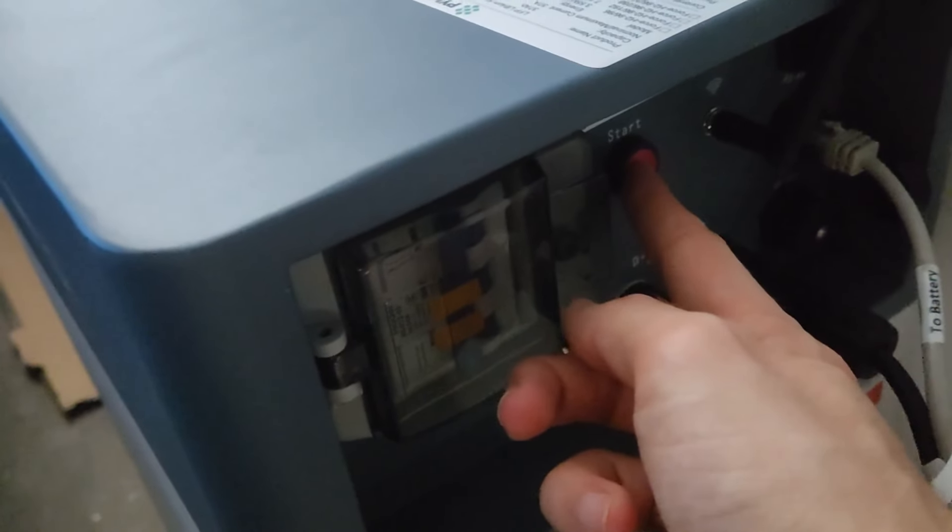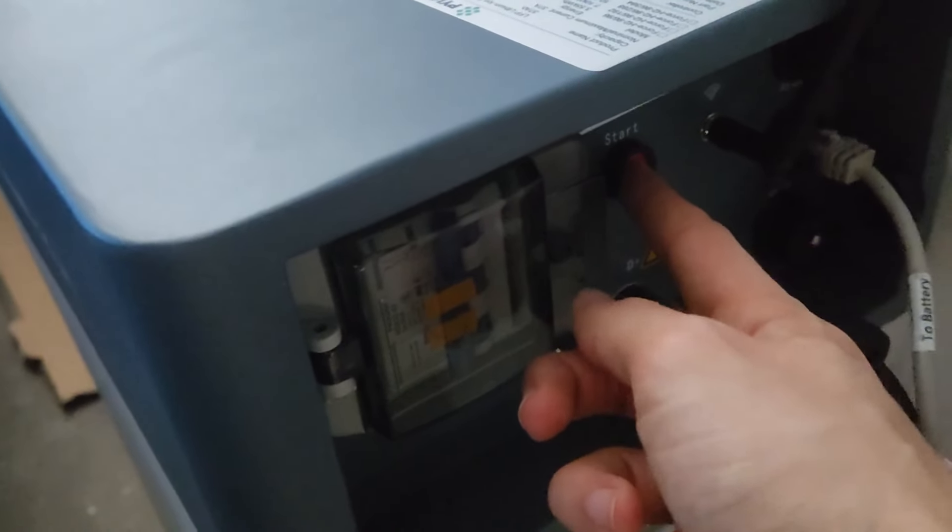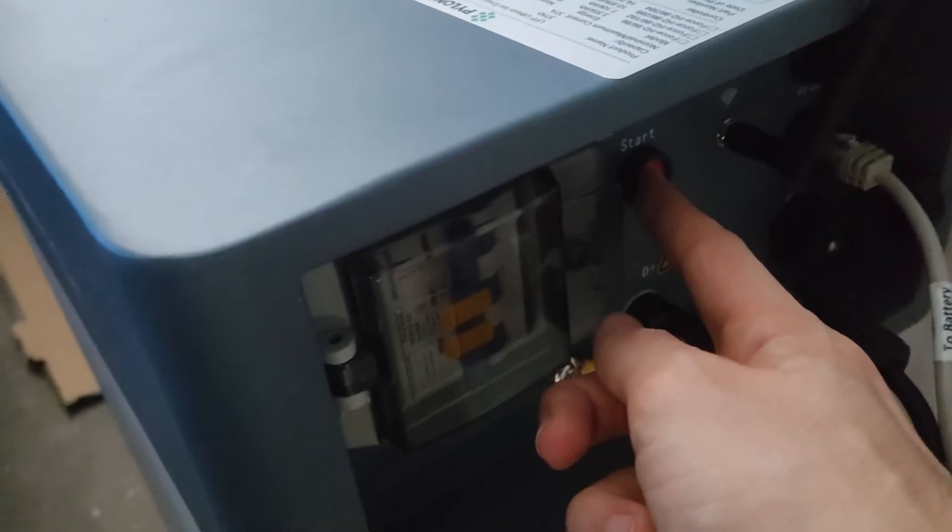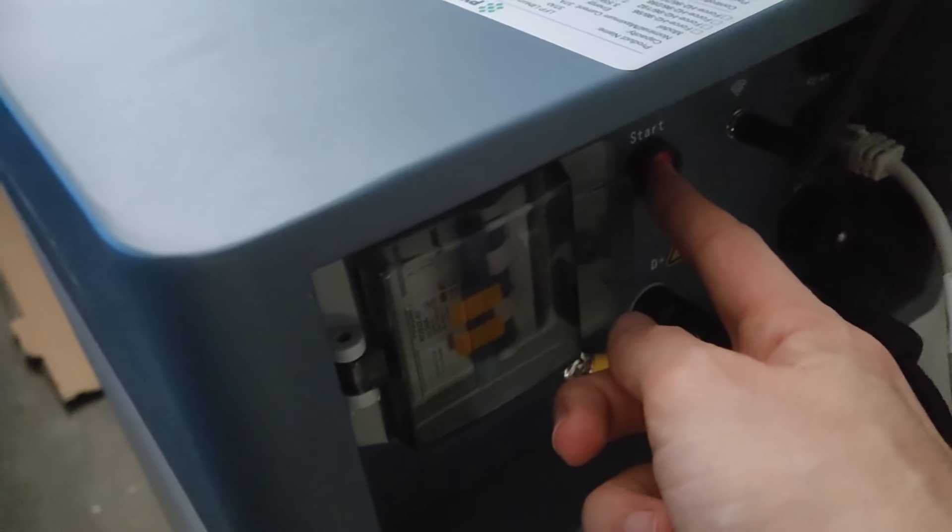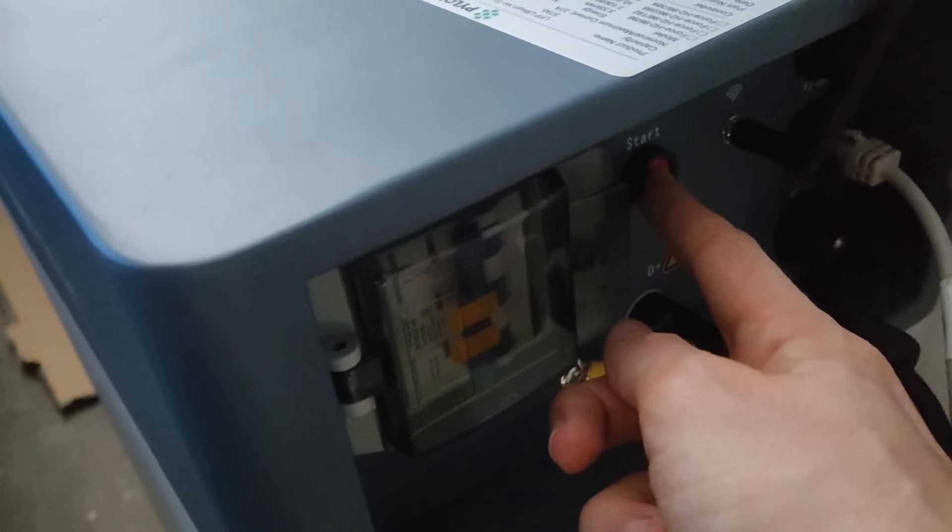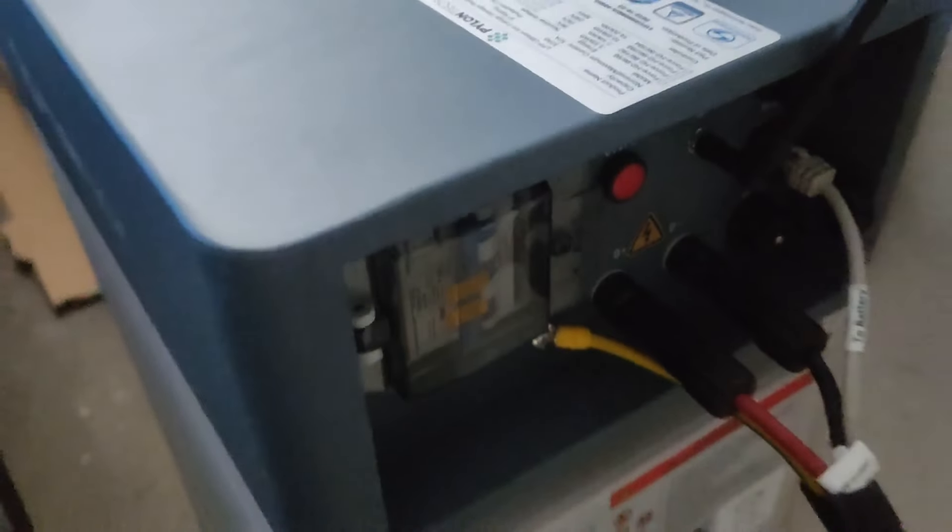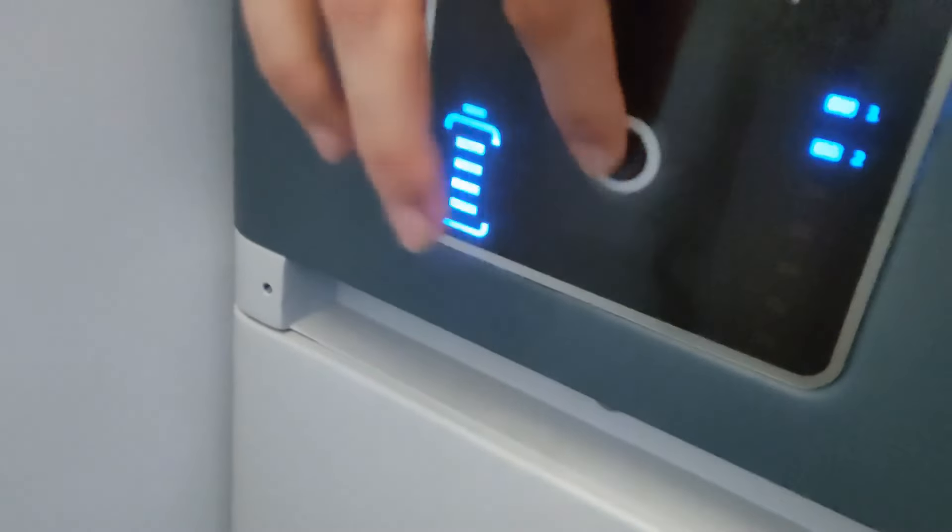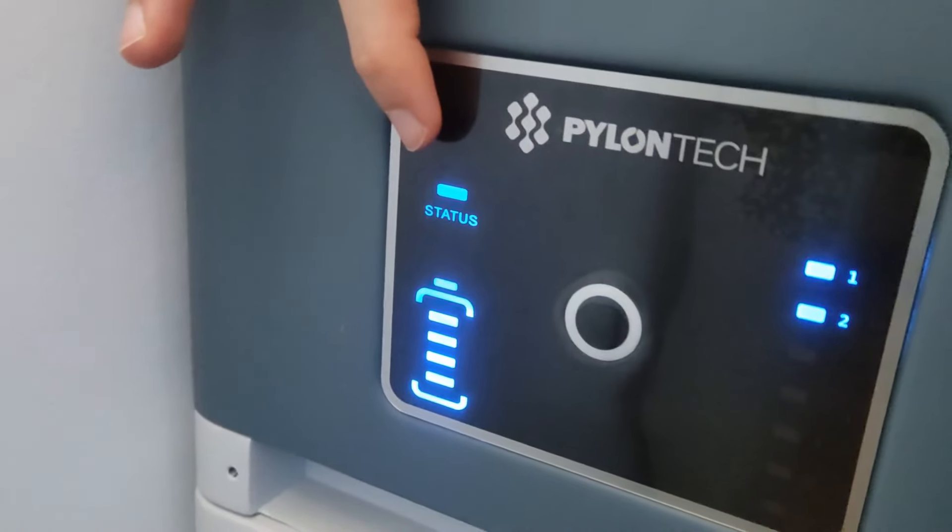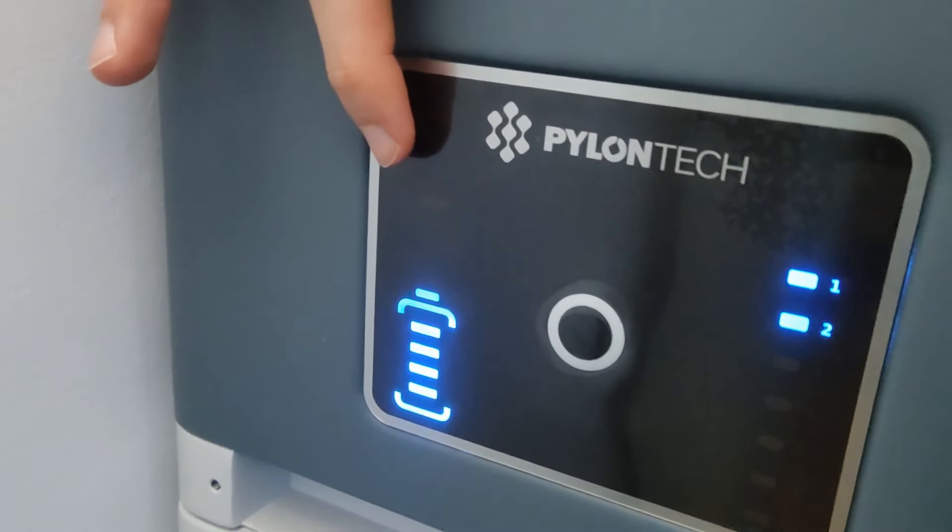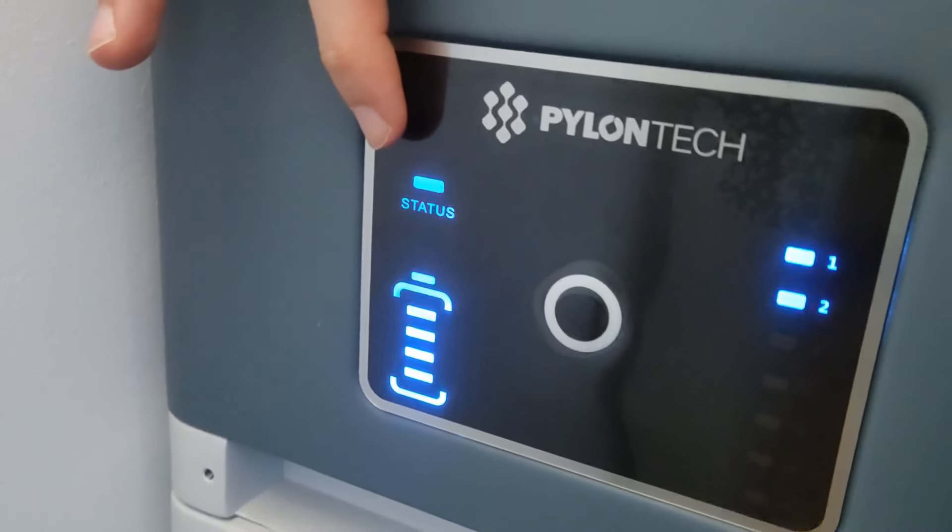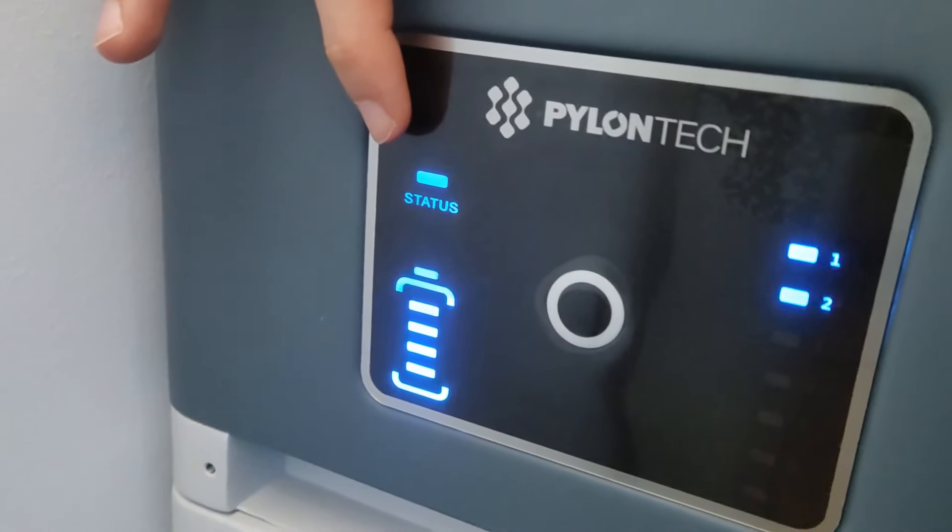To do this, we need to hold the start button for about 10 seconds until we hear relays closed. Now the relays are closed, contactors are closed. We check the status. Now the status is blinking slowly, which means that the relays are closed and it gives time for the inverter to start up.